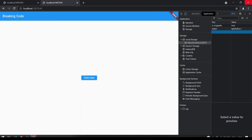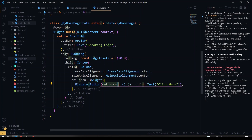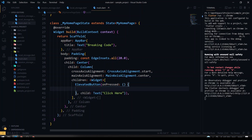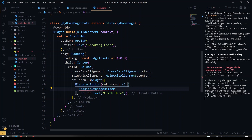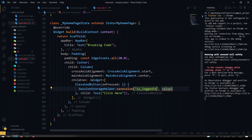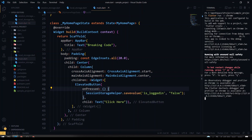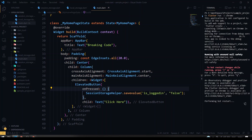Now we'll see the output of our SessionStorageHelper. I'll call the SessionStorageHelper's saveValue method here, giving the same key we used before — is_login — and the value will be false. Let's restart the application.